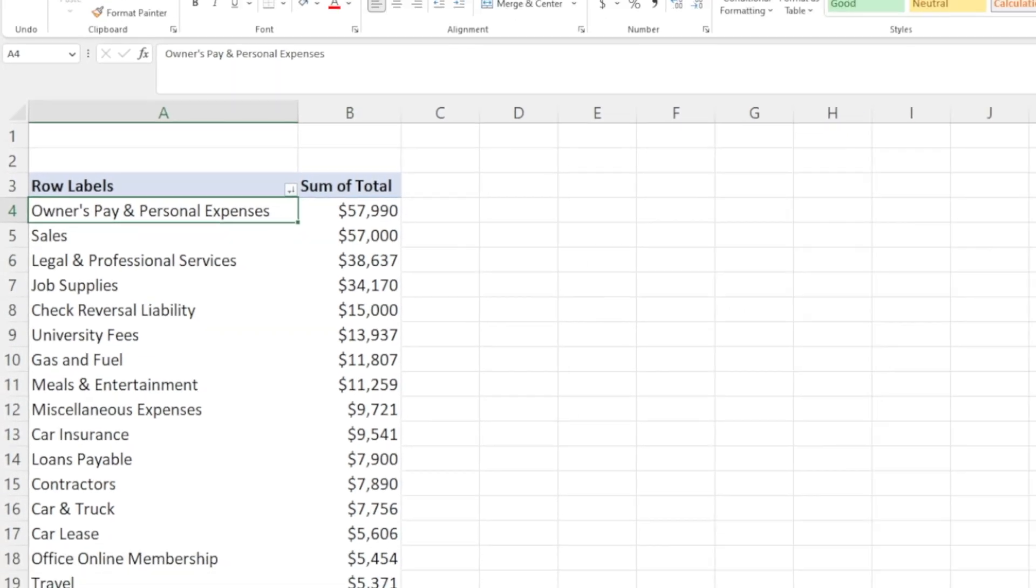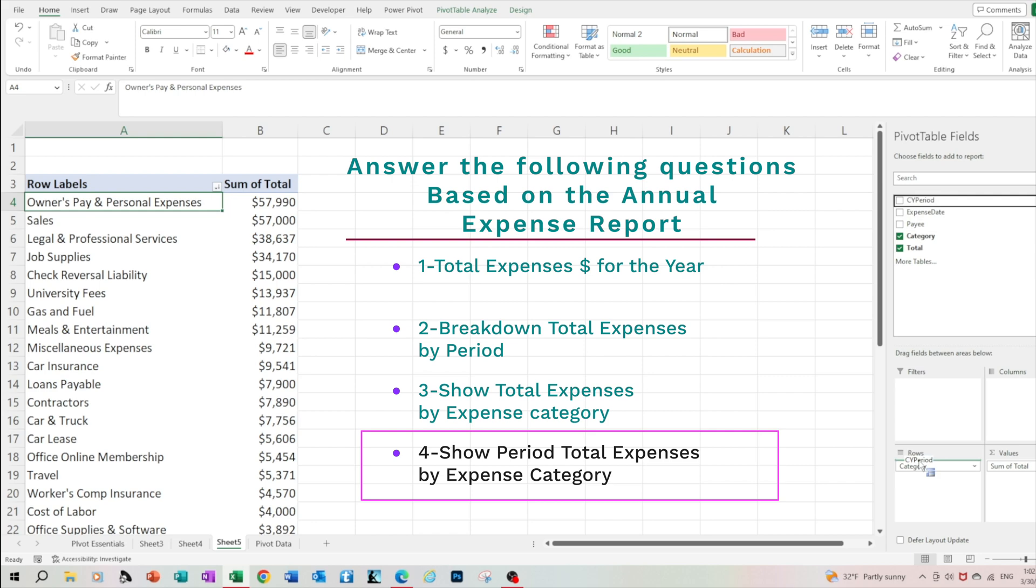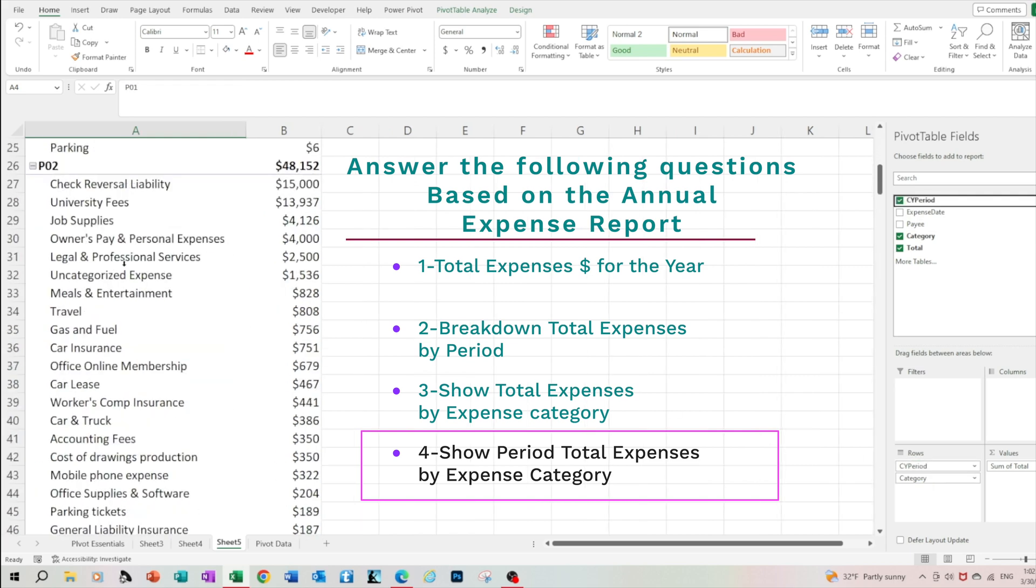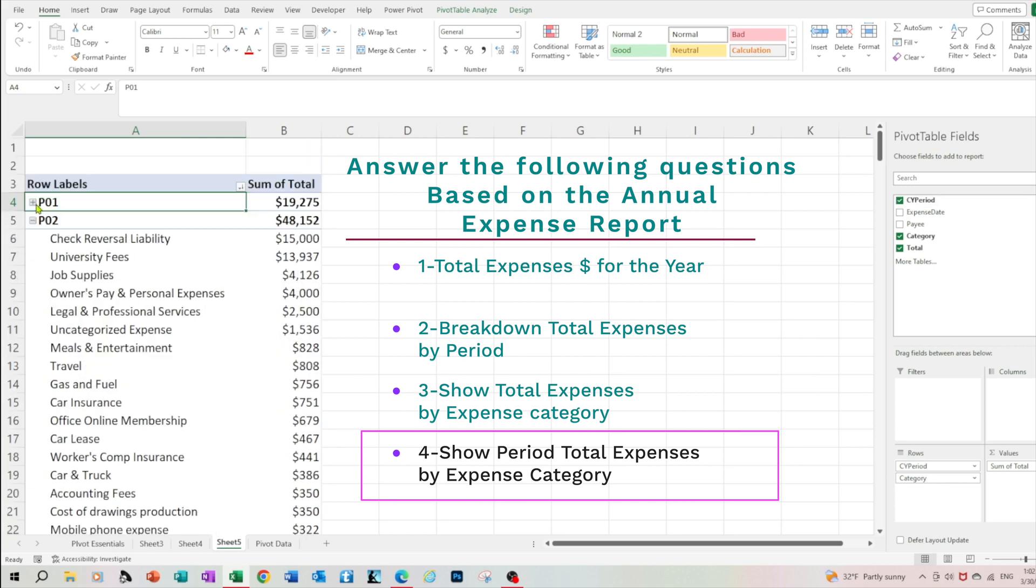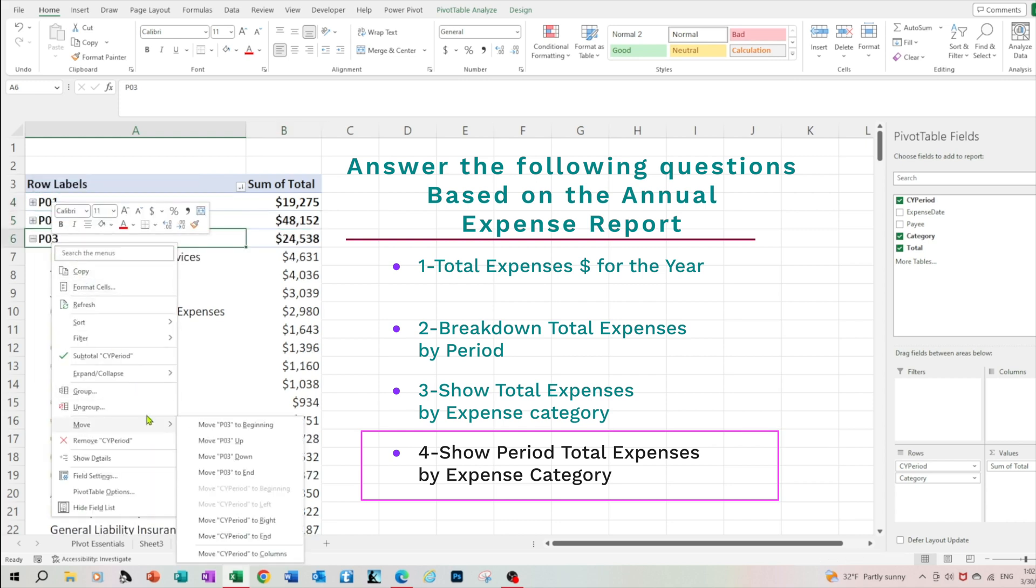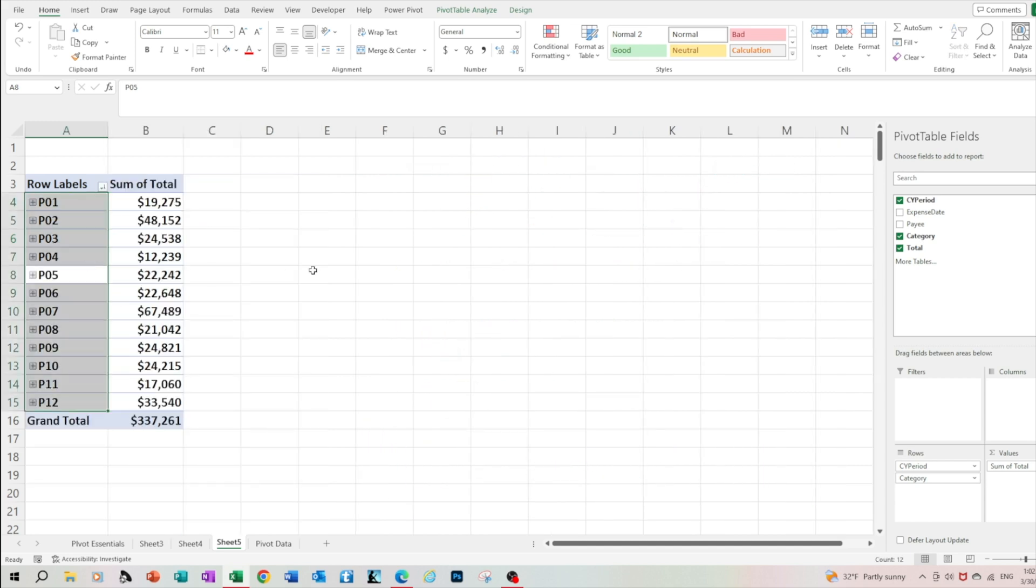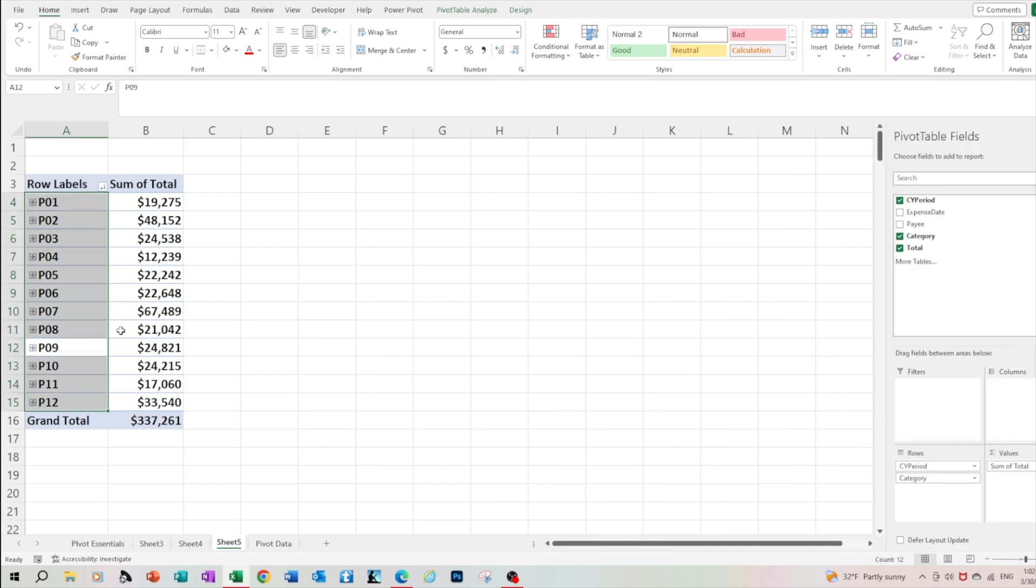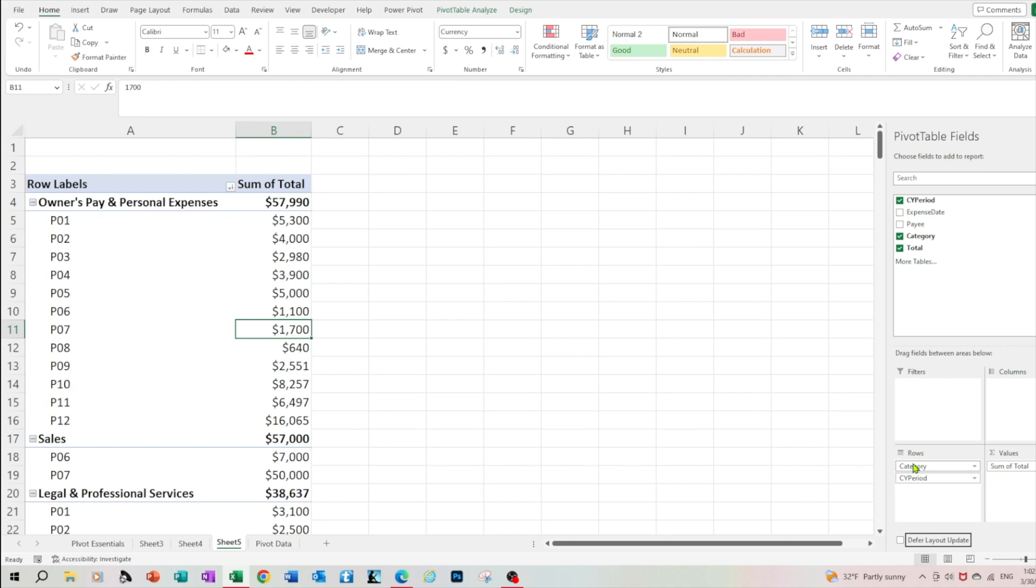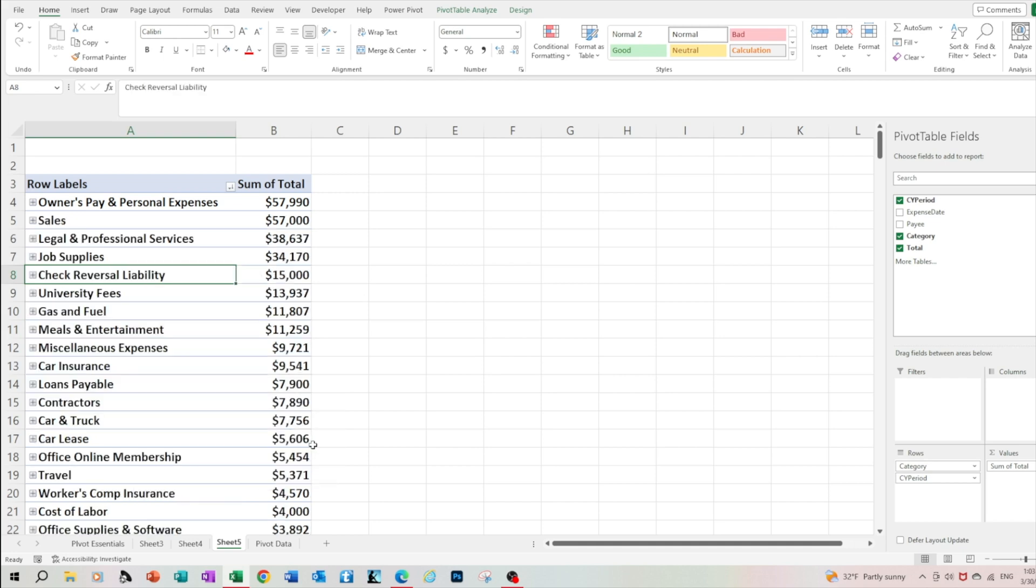Let's add more dimension to our report. Let's bring in the calendar period. So now we have the breakdown of expenses by period. You can expand collapse each period. Right click on the group, select expand collapse, select collapse entire field and the entire report gets collapsed to the single level of period total. Let's drag the category above the period. And we have a report that shows how a specific group of expenses was utilized throughout each month.